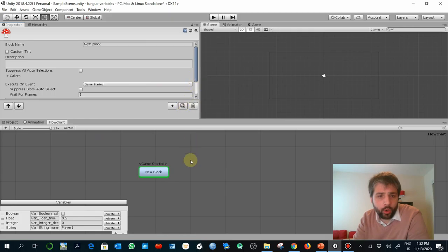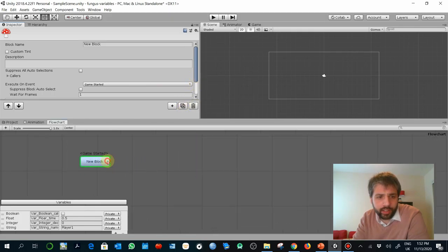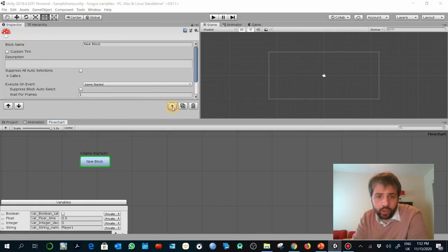Now, what do we do with these variables? Remember that when you go to the flowchart, you can select a block and then in the Inspector you can add different commands. There is a whole set of values associated to these variables.